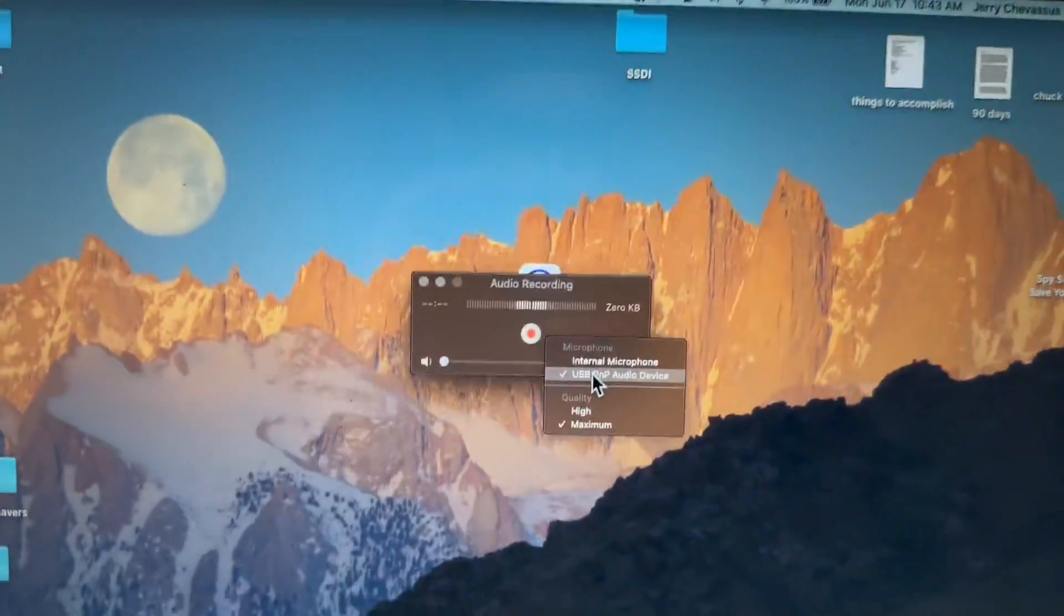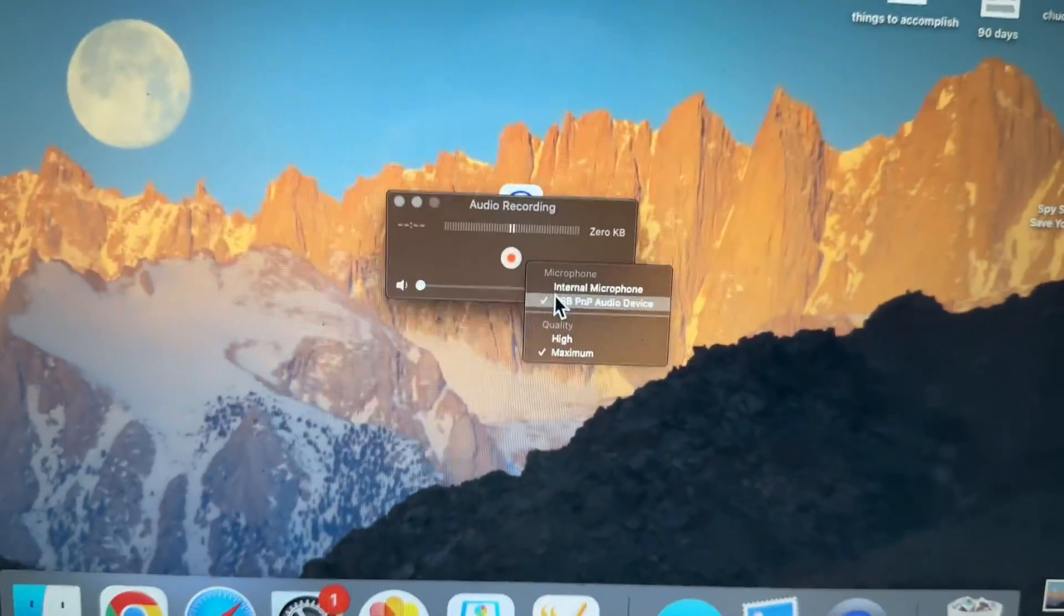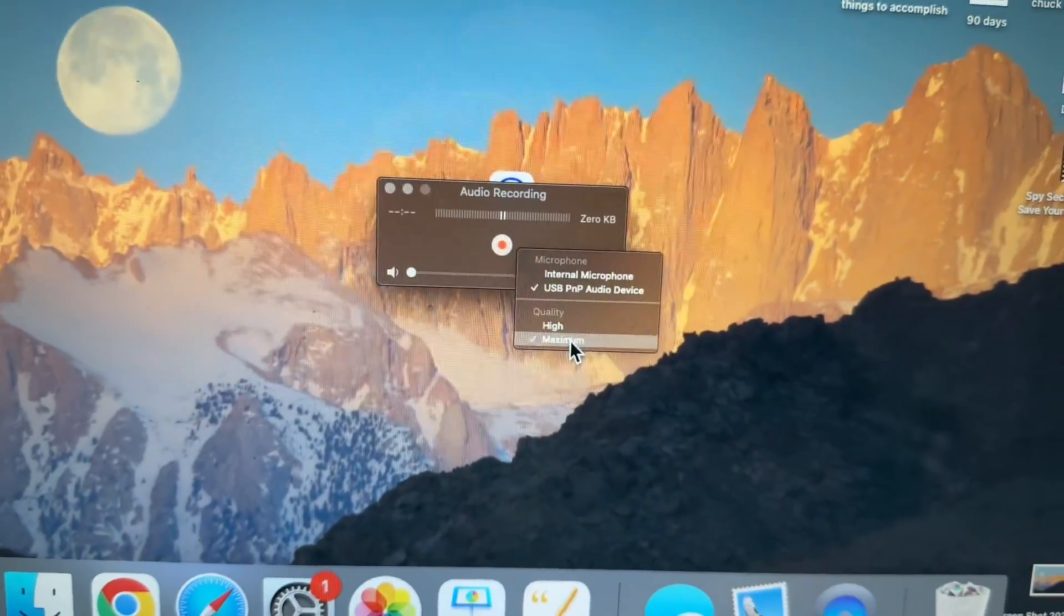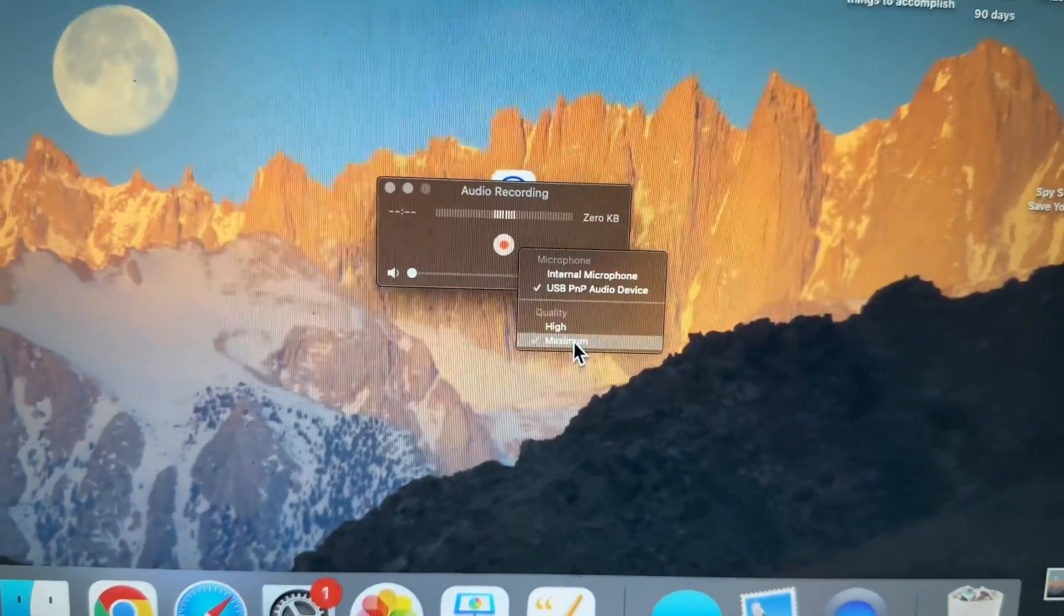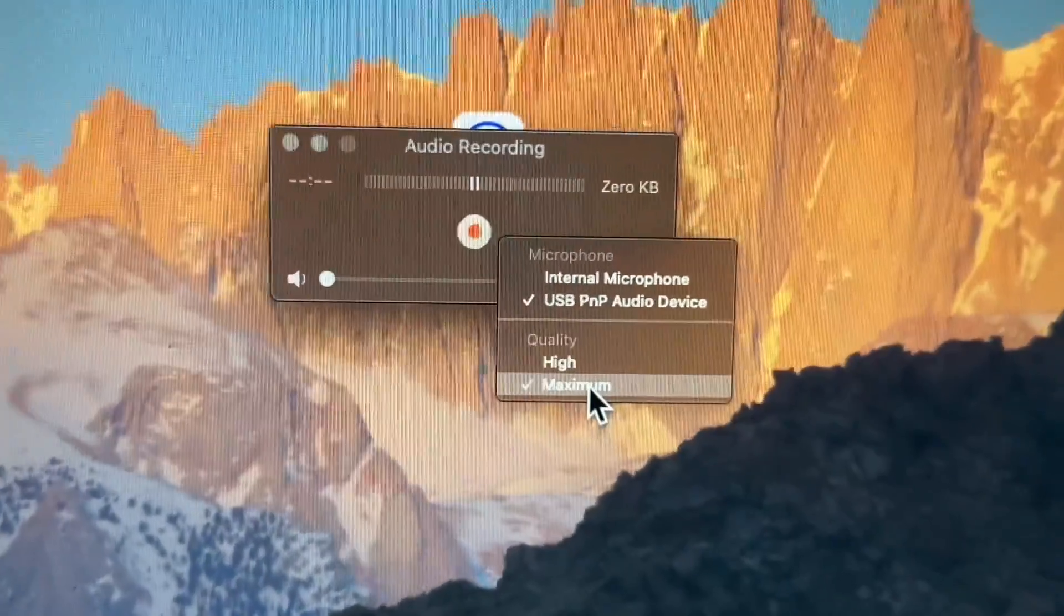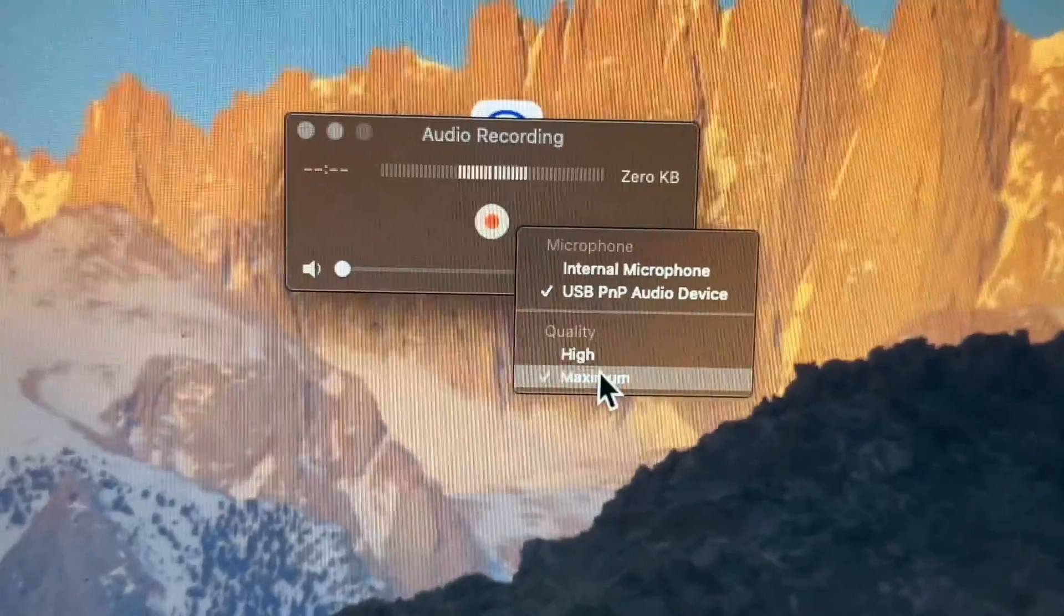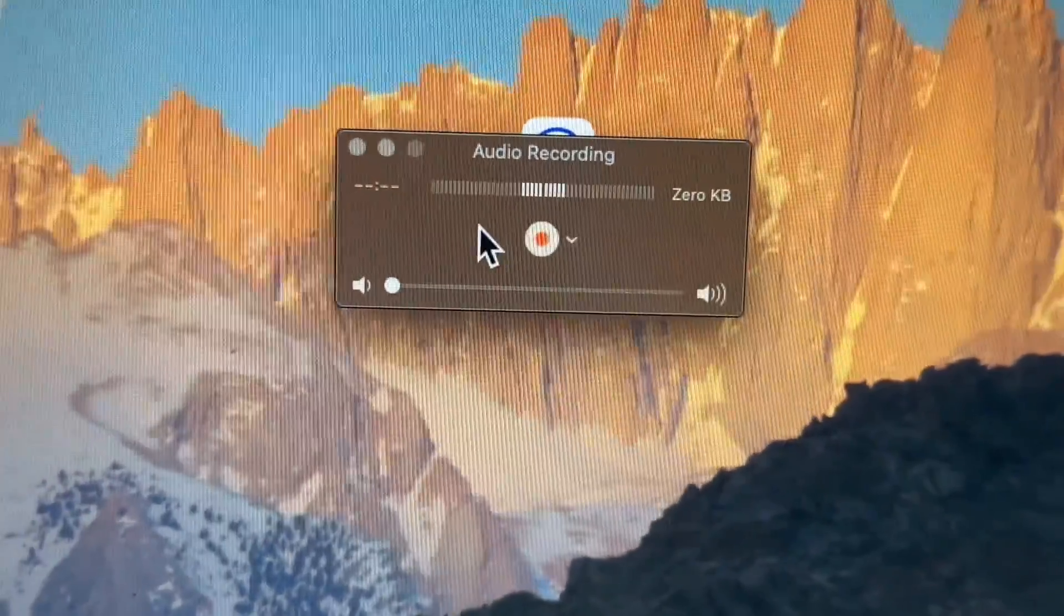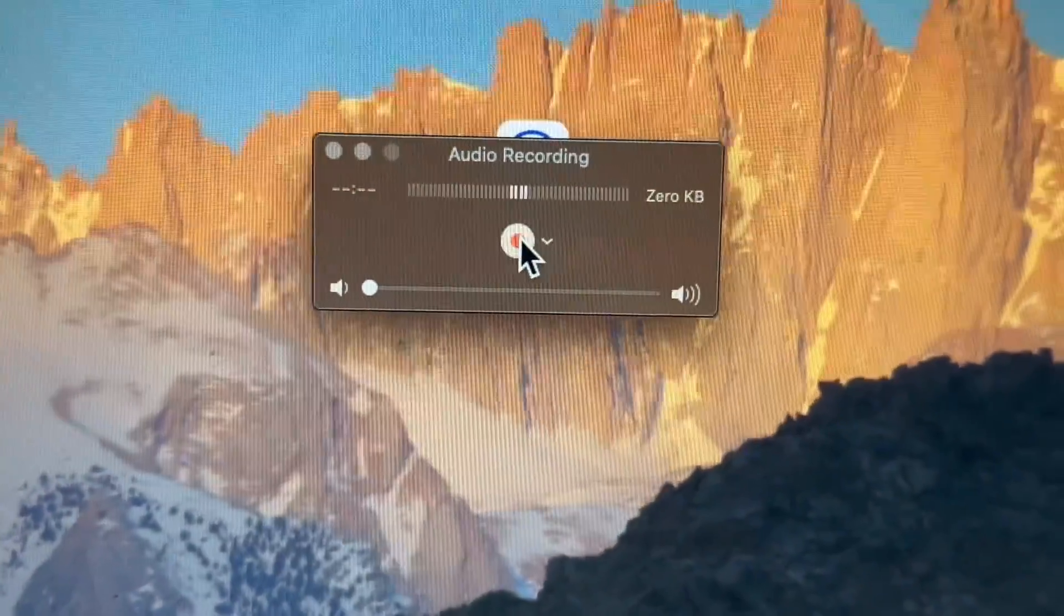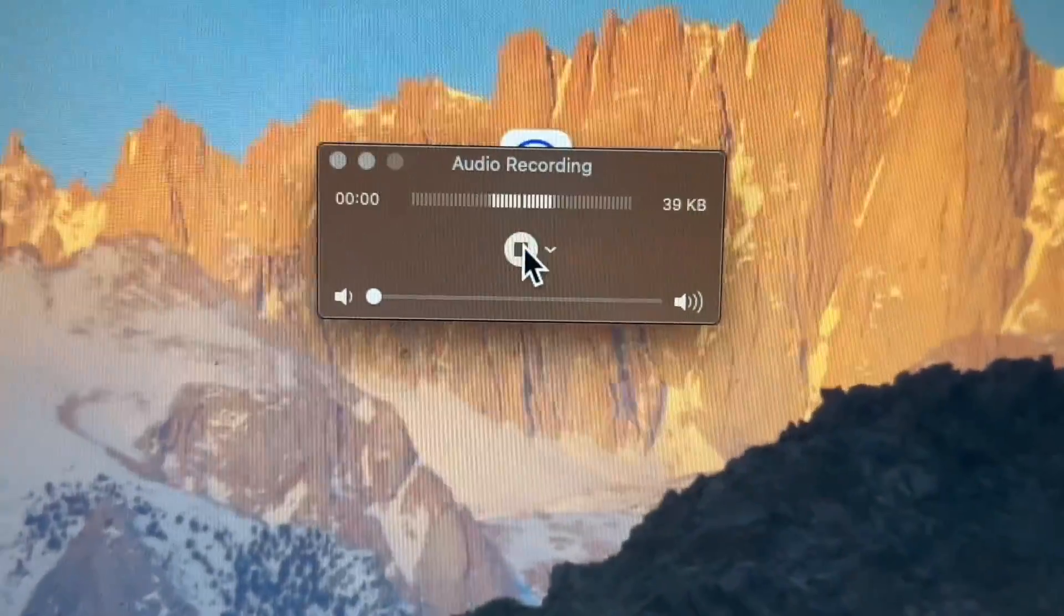Cool, huh? So now all you need to do, I dropped this down and clicked on maximum so that we could have maximum audio quality. And all you need to do is click record.